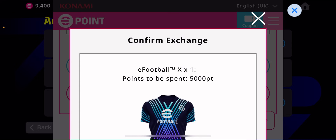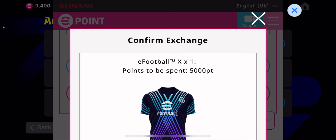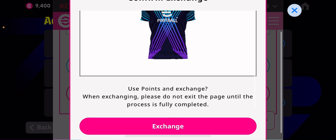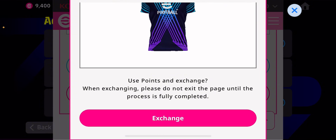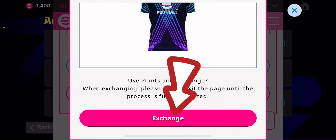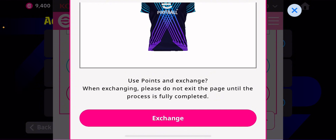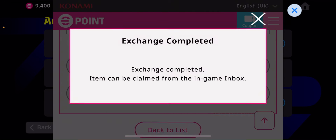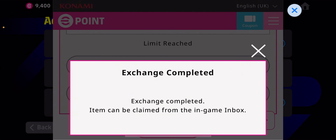Tap the button and a pop-up screen will appear — 'Confirm Exchange: eFootball TMX costs 500 points.' You have to scroll down. Instead of using coins, tap 'Exchange.' When exchanging, do not exit the page until the process is fully completed. Then tap the exchange button again to confirm. Let's go — wait for the loading screen.